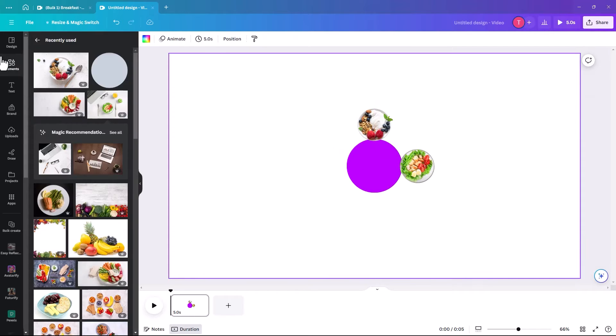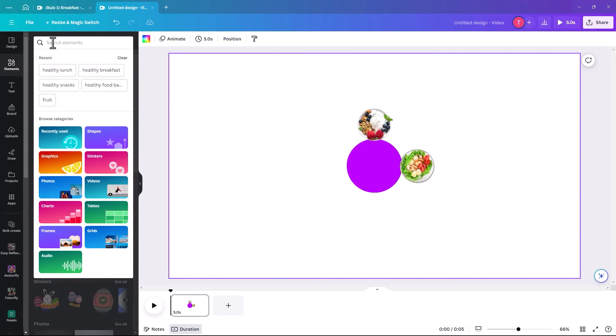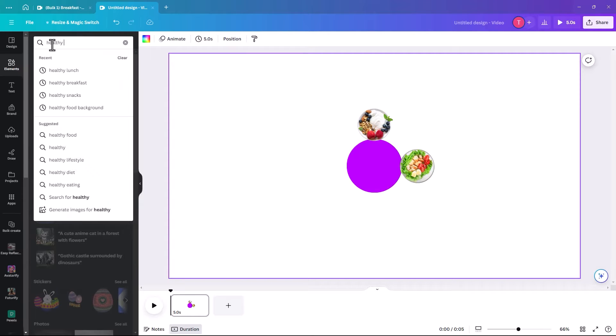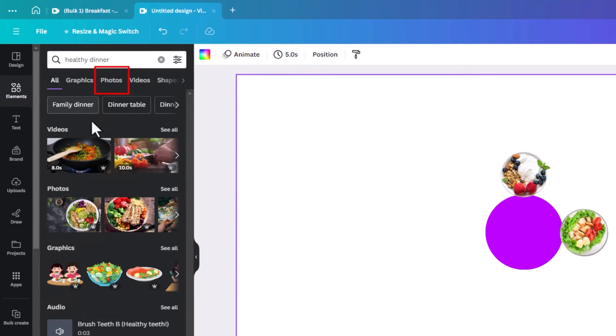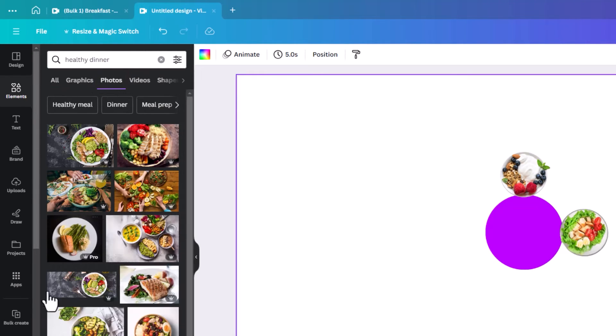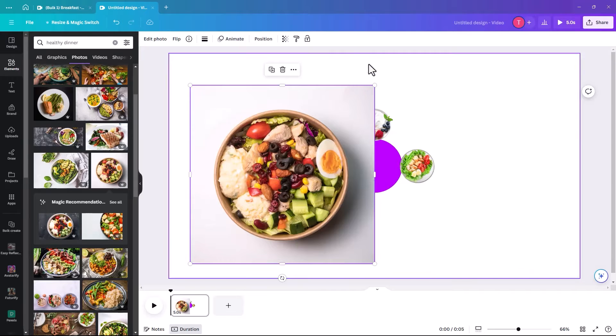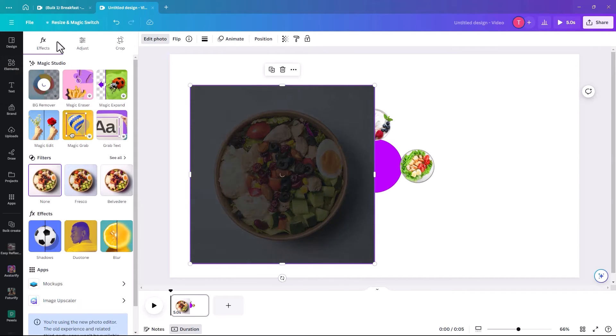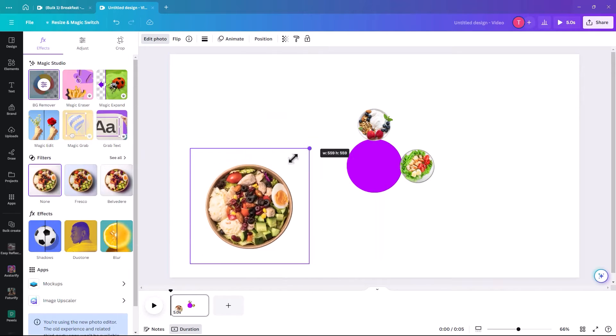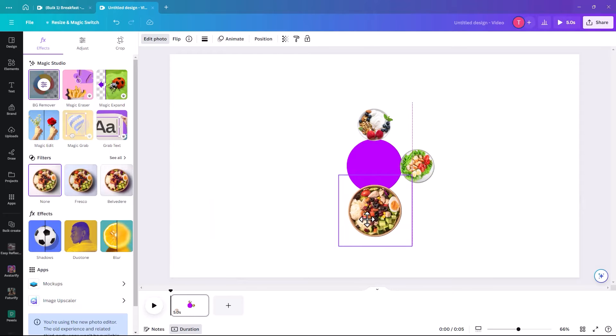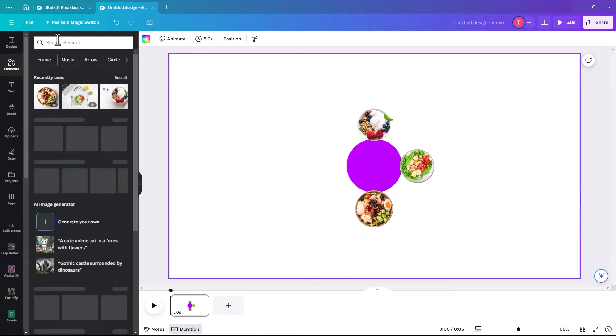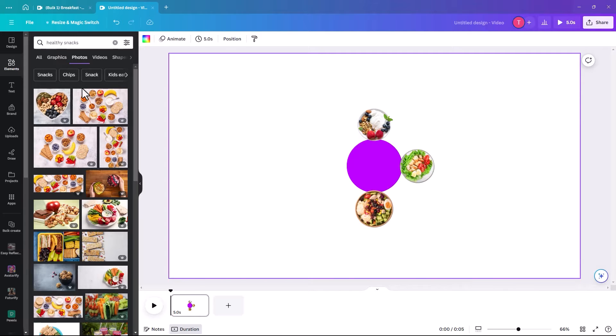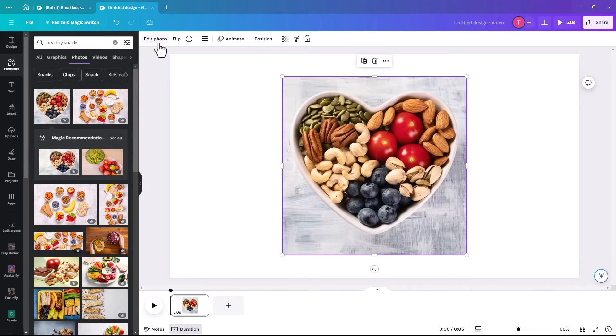Let's make that one a bit smaller. Back into elements and this time we're looking for healthy dinner. And we're looking at photos again, we'll go for this one I think. It's kind of chicken. So again edit photo, background remover. And once again we're gonna drop it down in size. Then the last one we're looking for is healthy snacks. And once again in photos.